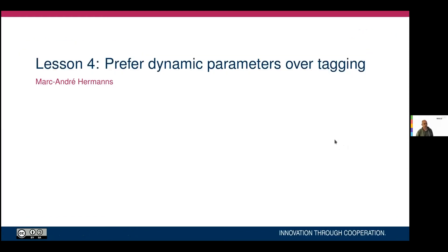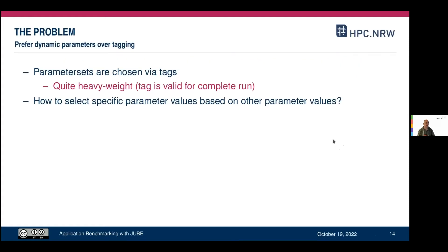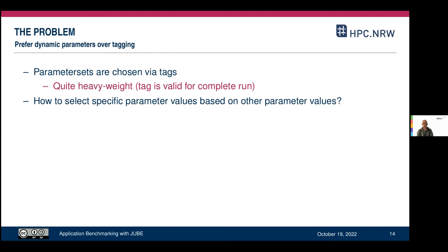Lesson 4: prefer dynamic parameters over tagging. Parameter sets are usually chosen via tags — you can include or exclude entities by tagging them, selecting whether to include them based on whether a tag is given or not. Tagging is quite heavyweight. There are good uses for it and we'll see some later, but the problem is a tag is valid for the complete run. So if you need more dynamic behavior inside your parameter sets, tagging is not really a good approach.